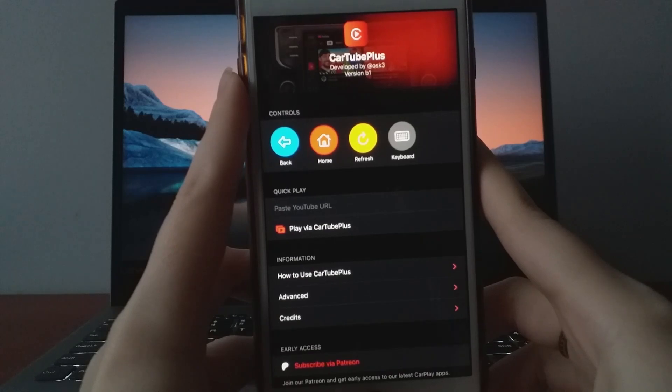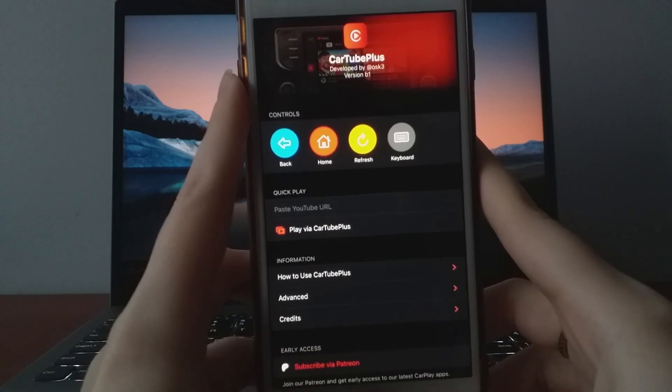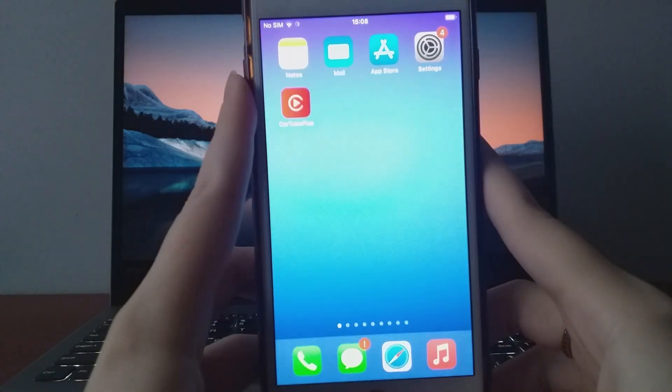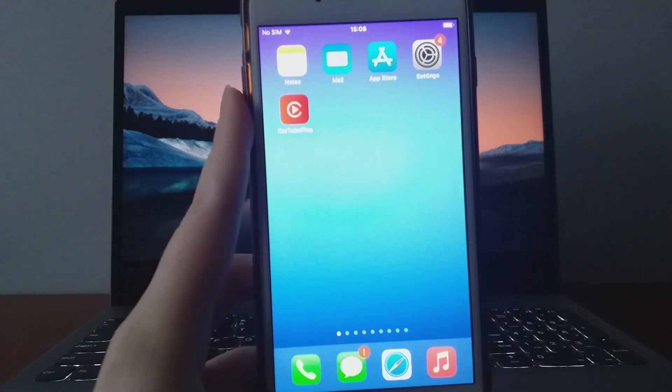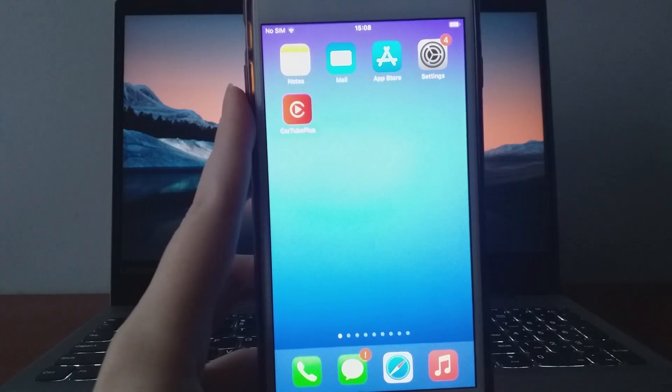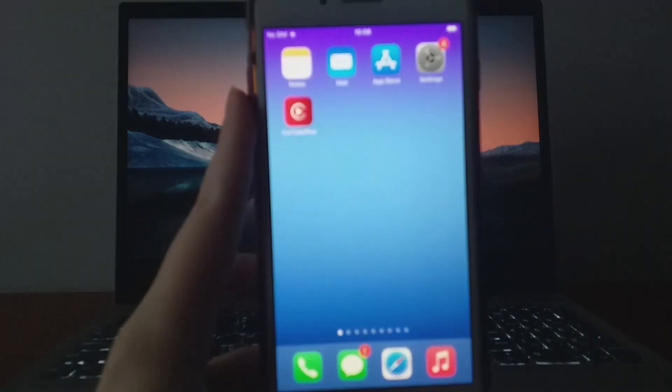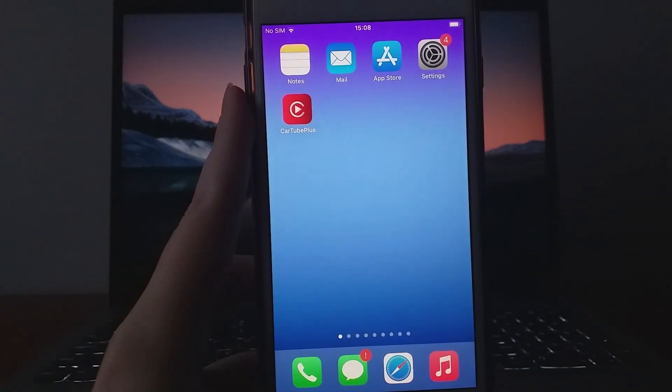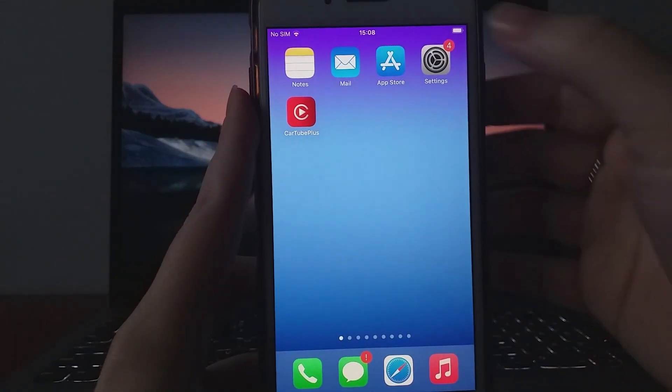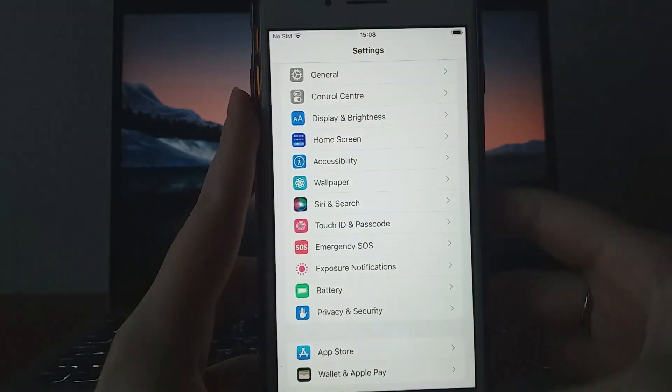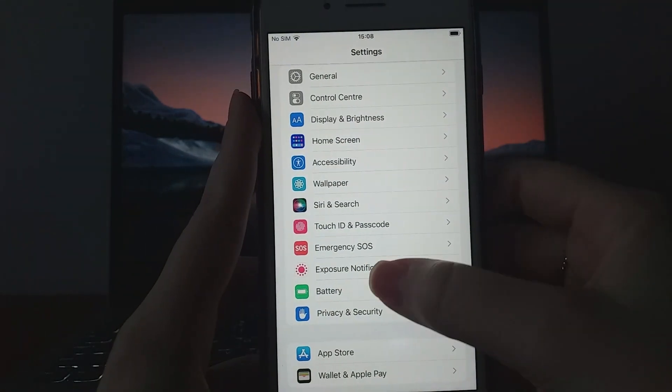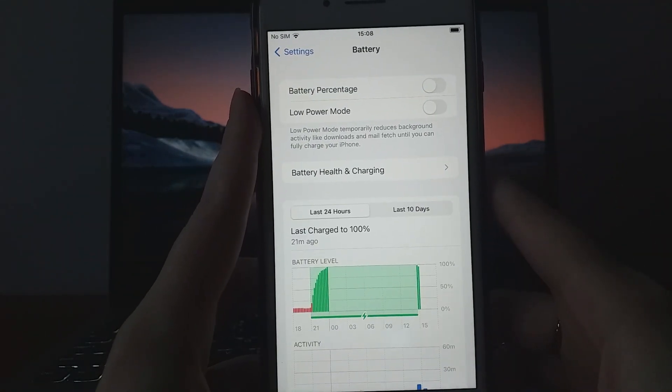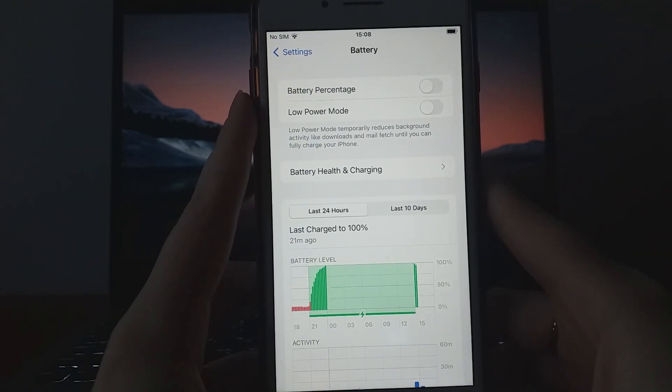To ensure the best performance, let's tweak a few settings specifically for iOS users. Android users can skip ahead to the main installation method. First, go to Settings on your device, open Battery, and disable Low Power Mode to avoid any performance issues with the app.